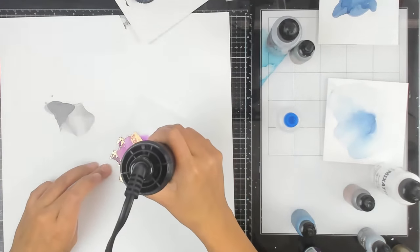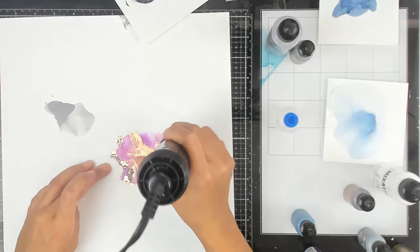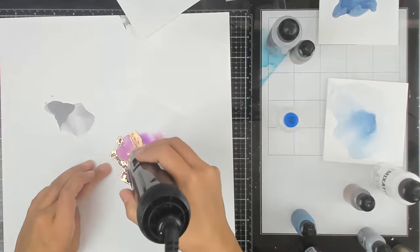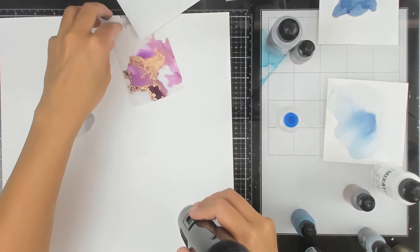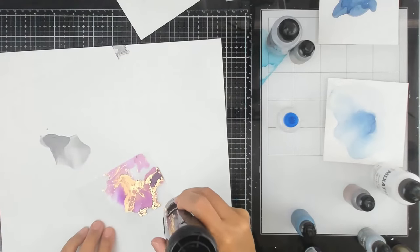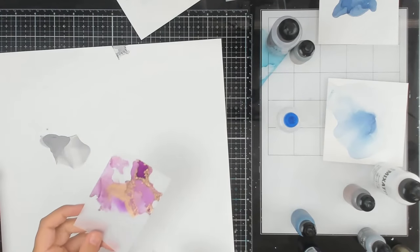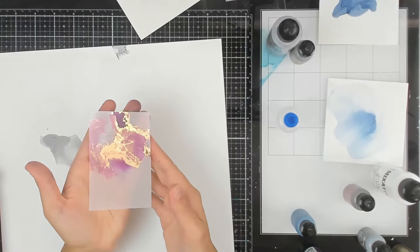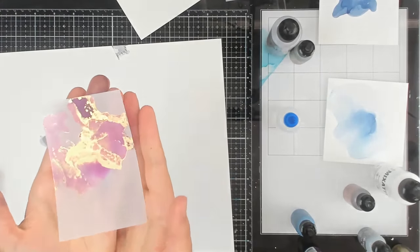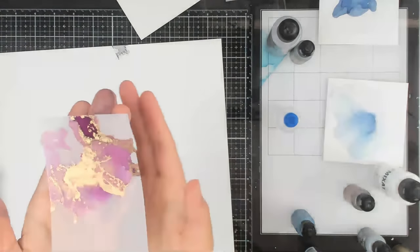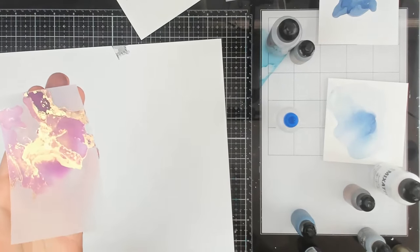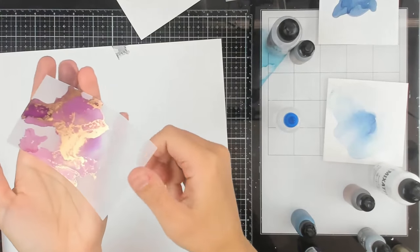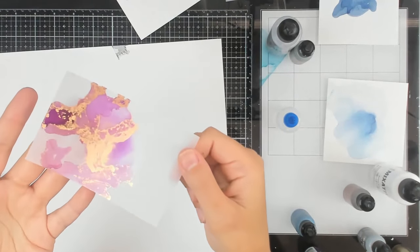And again, I am doing the heat tool on the side of the alcohol ink that I want to move around. I'm not putting the heat tool right on top. So here is the alloys. Again, these sit right on top. This is so beautiful. Can you imagine this on a card or like a full background? So, so pretty.